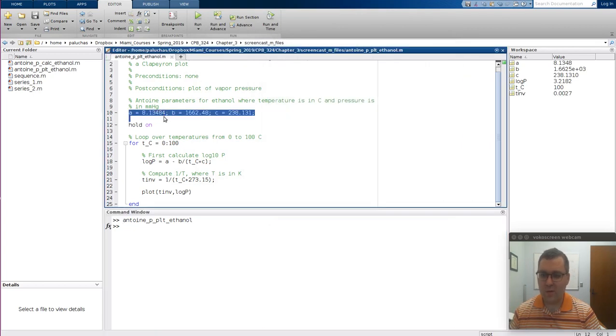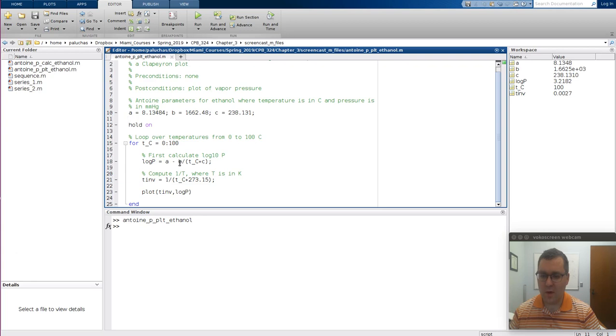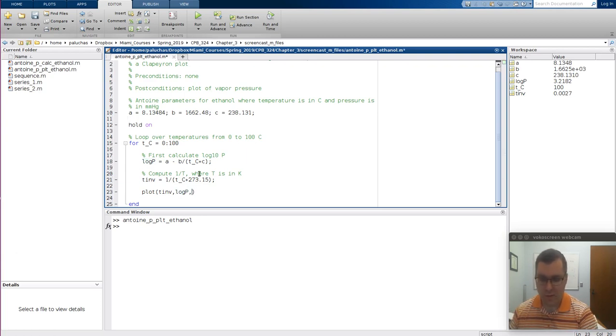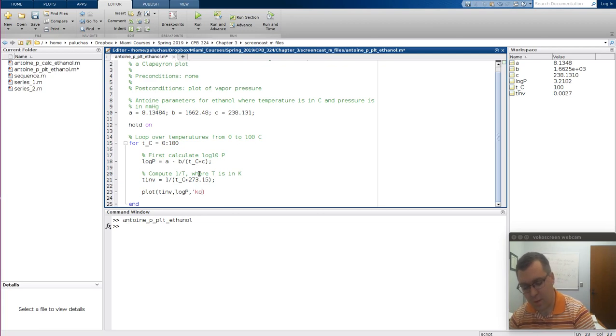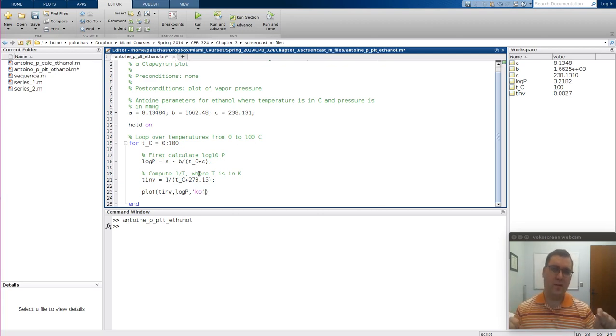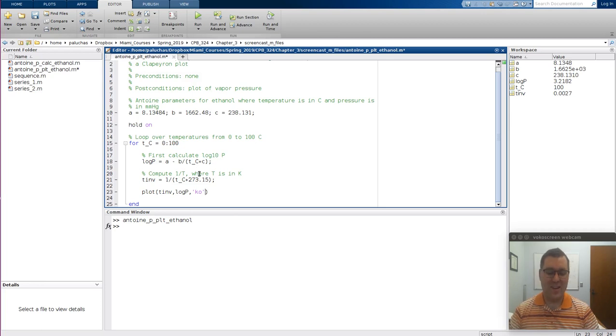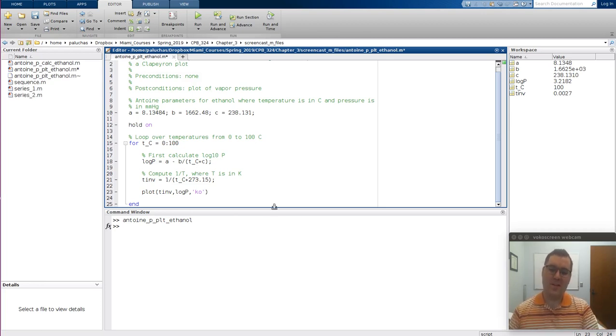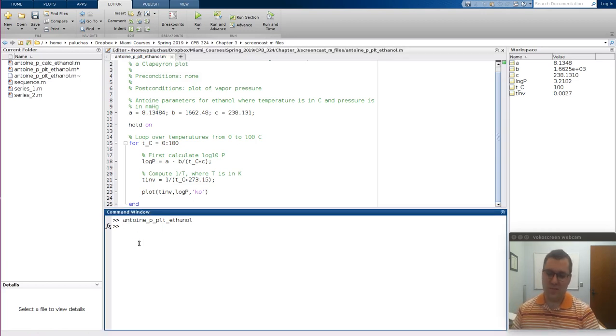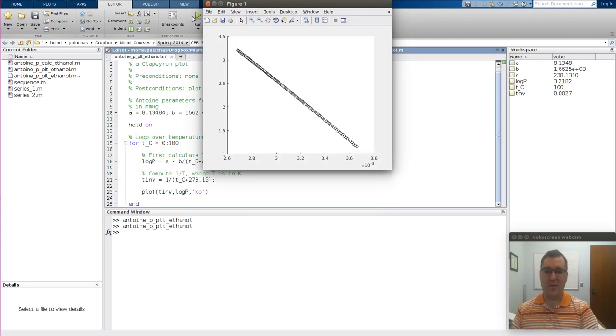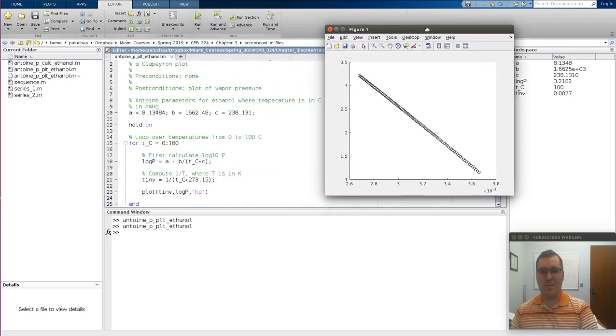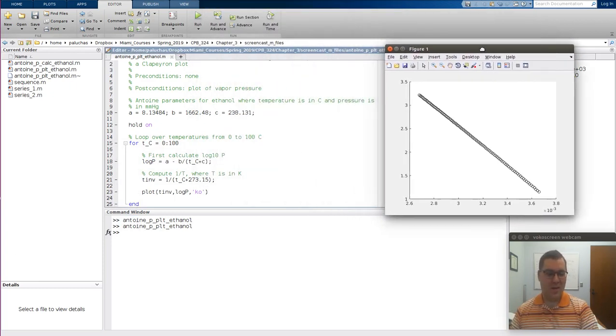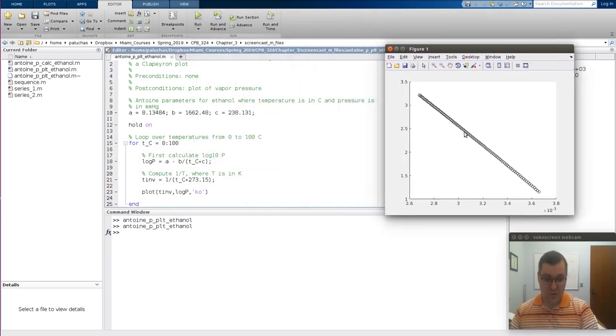So here's my constants just like I had before. I'm going to loop for t_c is 0 to 100. Here's my expression for log P, that's fine. T inverse. Oh, so what's going on is remember by default with plot, it's going to plot each data point as a tiny little dot. The issue is when I plot that tiny little dot, I can't see it. So let's tell MATLAB instead of using dots, let's use circles. So if I run it, bam, I have a Clapeyron plot. It looks pretty straight. Things are looking good.